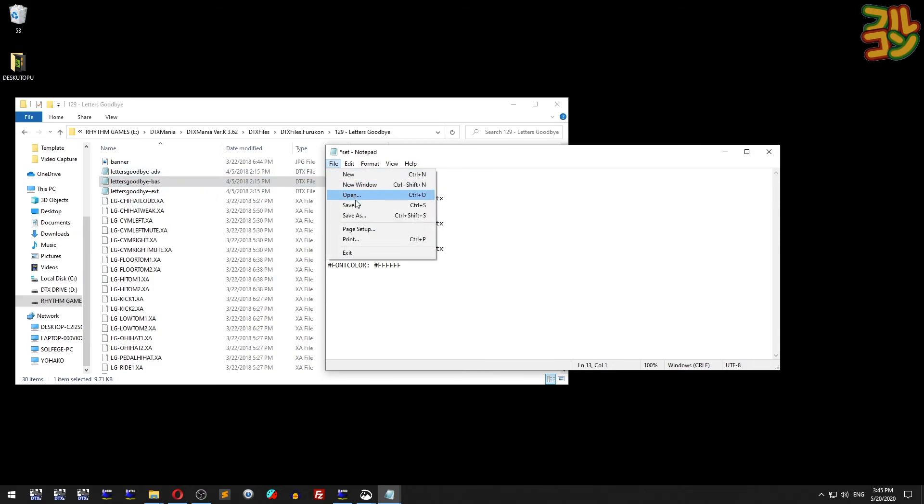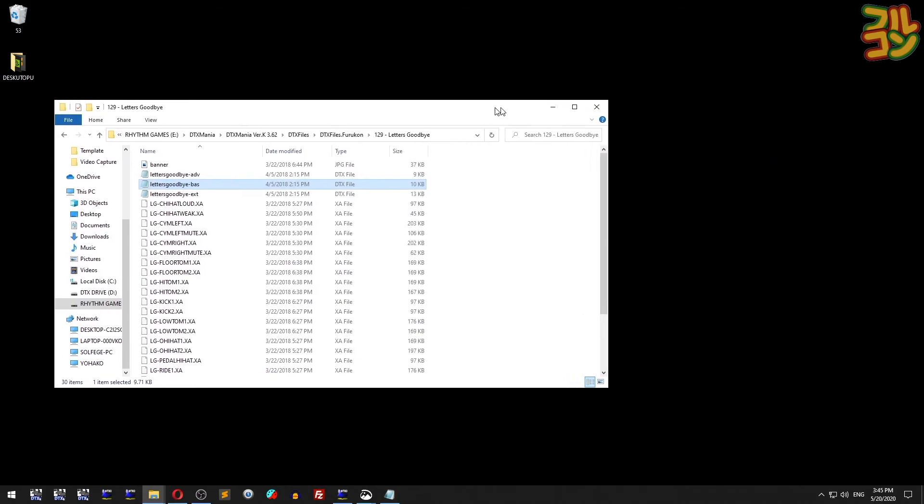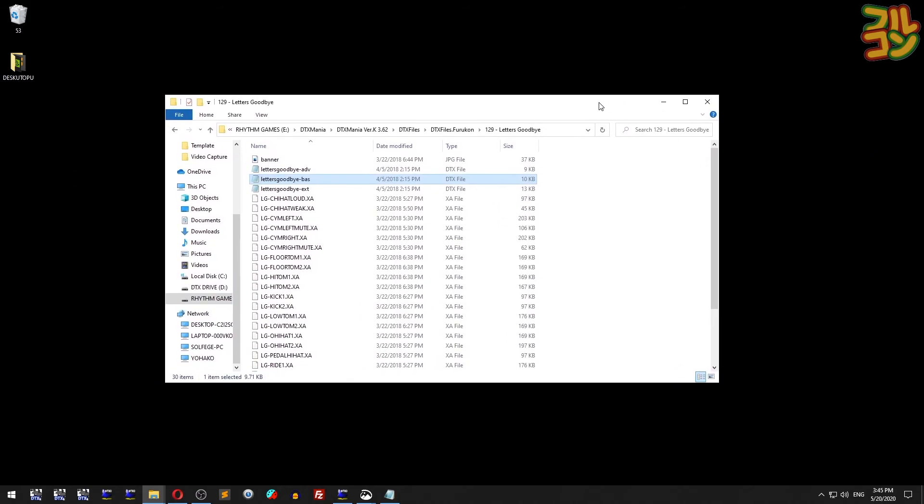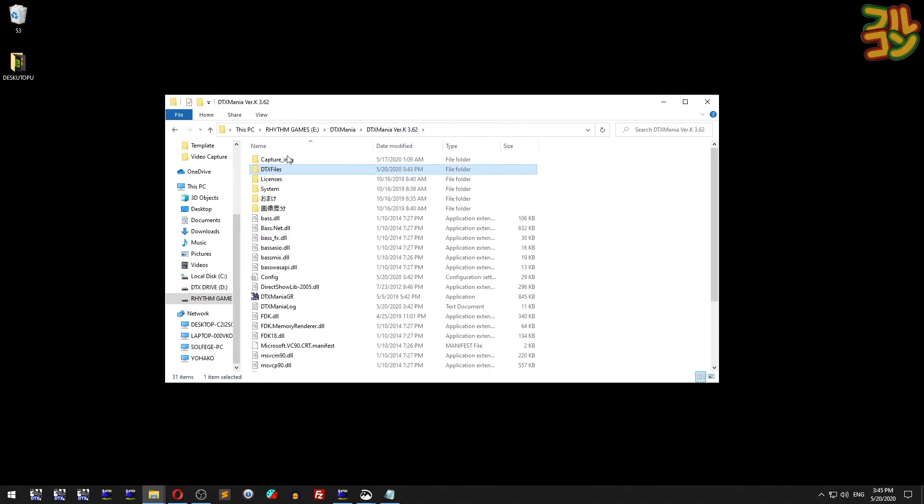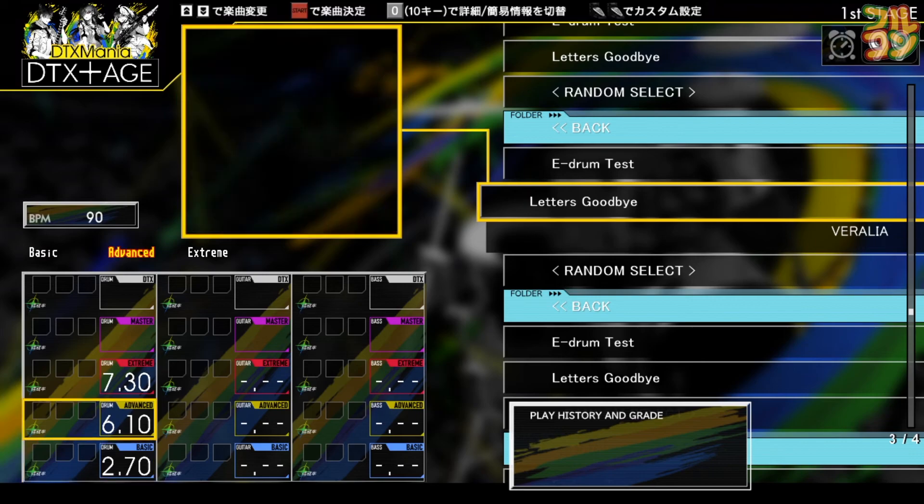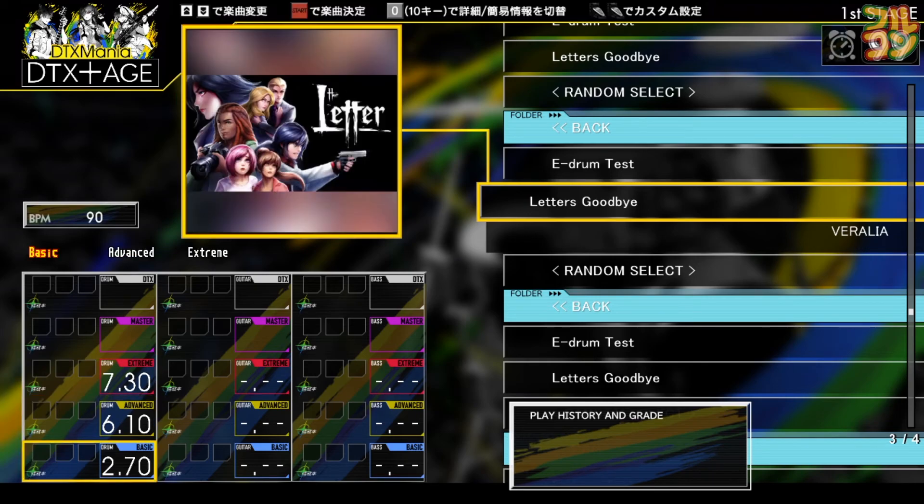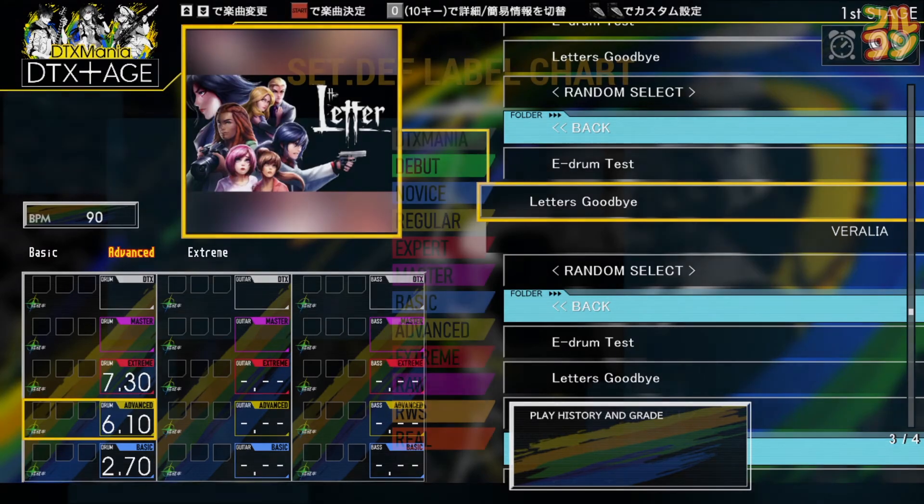There's also an optional field called FONTCOLOR to assign a specific color. If removed, the default white is used. Let's save this file. For changes to take effect, exit DTXMania and restart. Let's check the song we just put a set def file in. There we go - basic, advanced, and extreme difficulties, neat and nicely done.